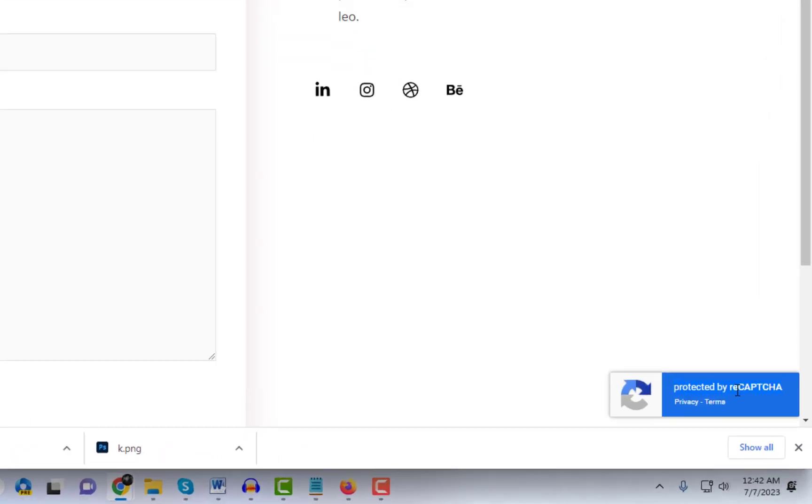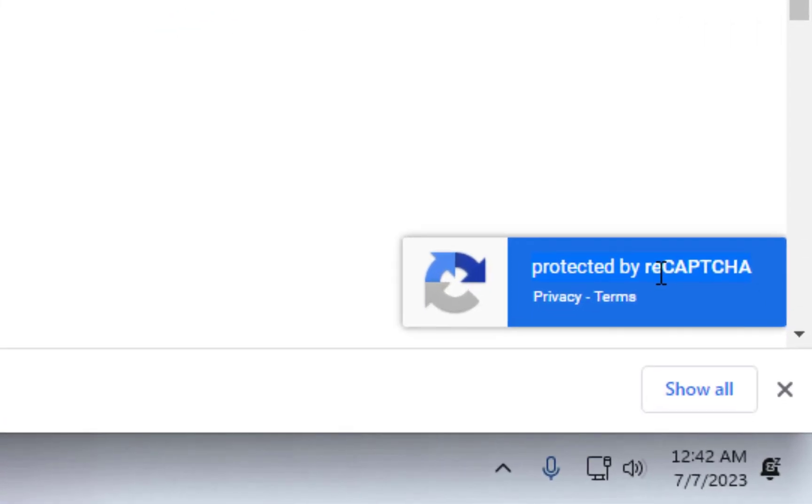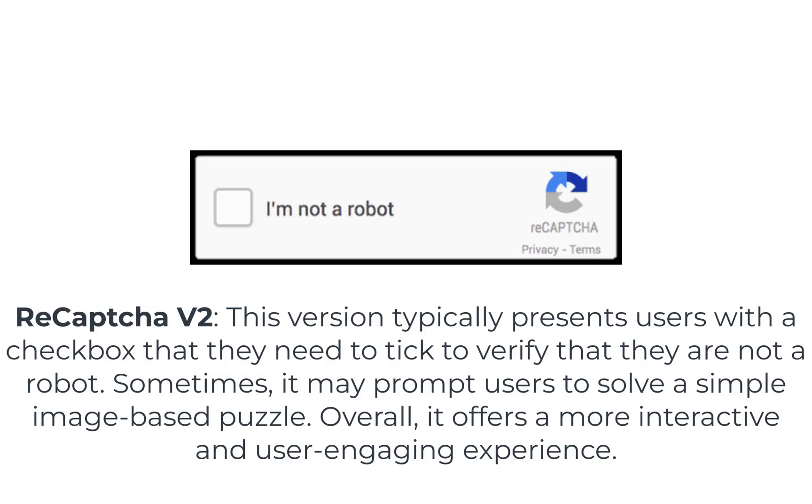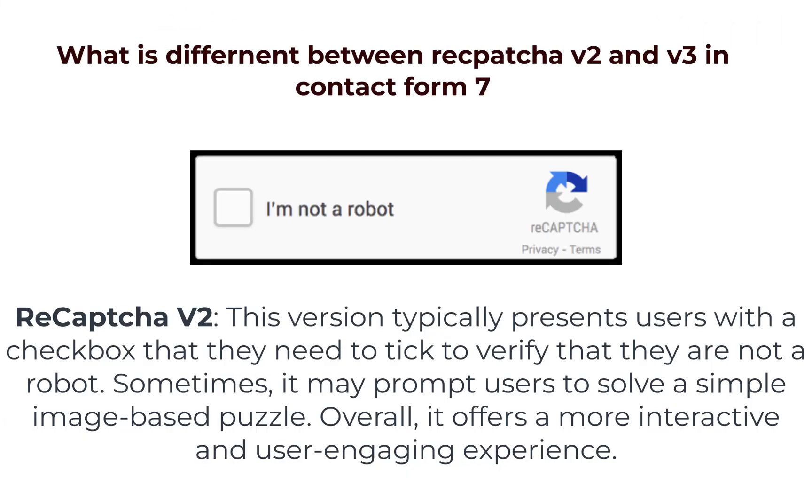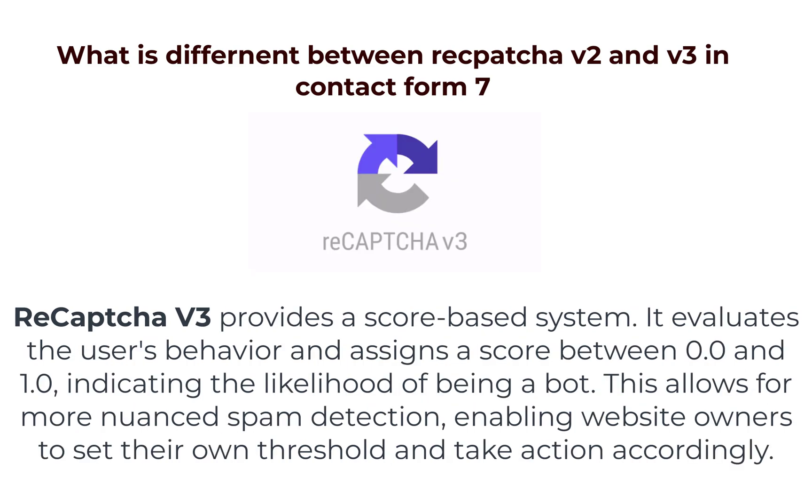Let's discuss the differences between these two types. ReCAPTCHA v2: This version typically presents users with a checkbox that they need to tick to verify that they are not a robot. Sometimes, it may prompt users to solve a simple image-based puzzle. Overall, it offers a more interactive and user-engaging experience.